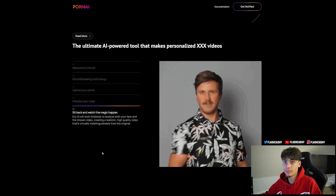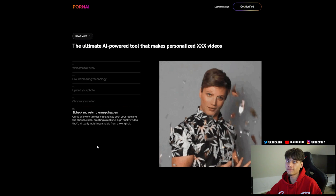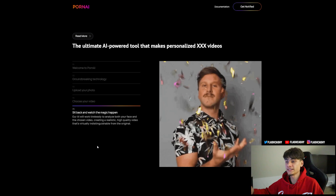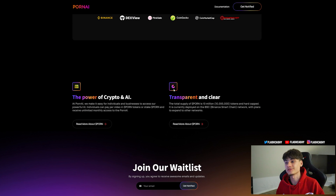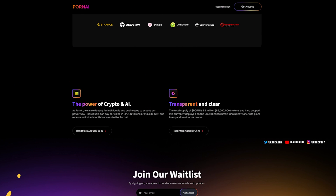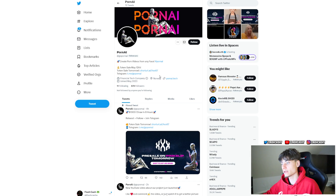After that, sit back and watch the magic happen. The AI works tirelessly to analyze both your face and the chosen video, creating a realistic, high-quality video that's virtually indistinguishable from the original. The power of crypto and AI makes it very easy to do such videos. The true supply of the BOOM token is 69 million tokens, hard-capped, and it is currently deployed on the Binance Smart Chain network with plans to expand to other networks.